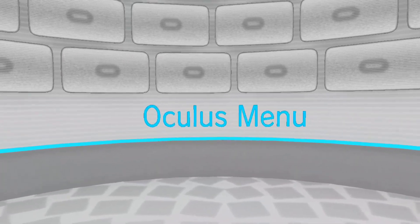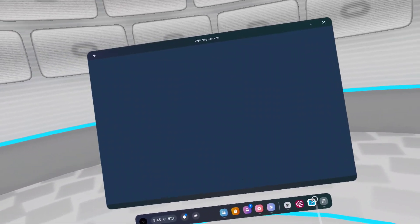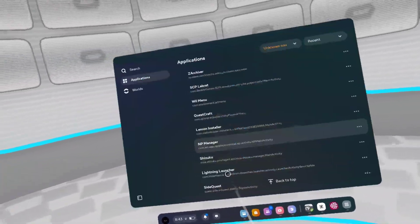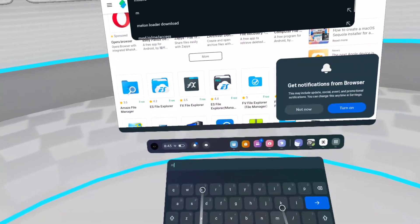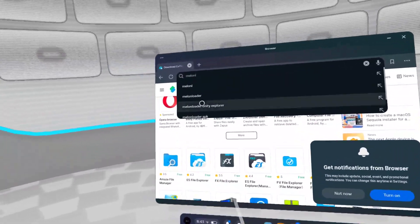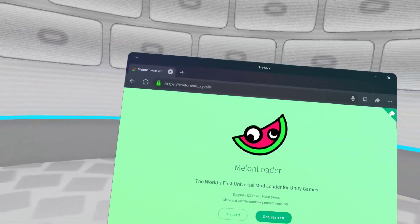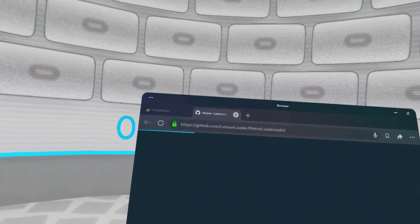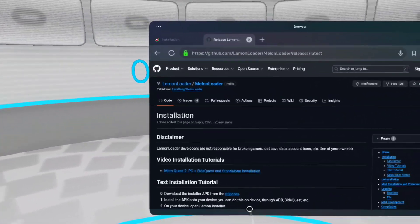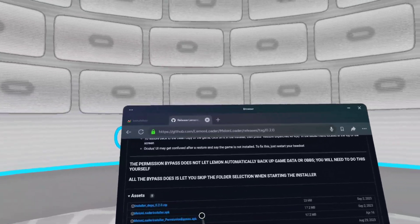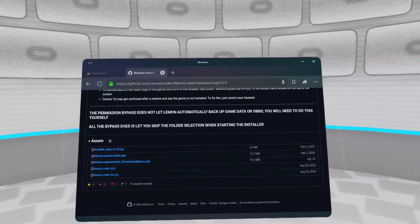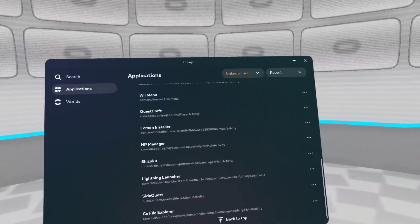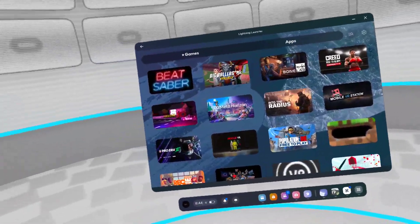So if you did those correctly, you should have Lightning Launcher, Suzuku, and NP Manager. Now what you want to do for Melon Loader, go to Melon Loader, go to the wiki, get started, Android support, working progress, installation. Melon Loader wiki installation releases, Permission Bypass APK. You need this, so just download that. Once you downloaded that, you can just install it through CX Fox Explorer again. But for the next part, you will need developer mode enabled on your Oculus so you can bypass your things.